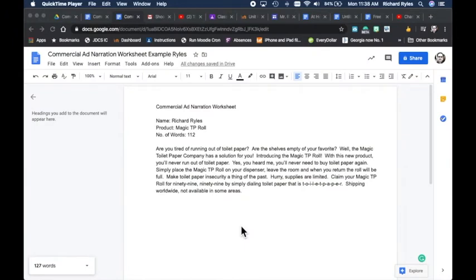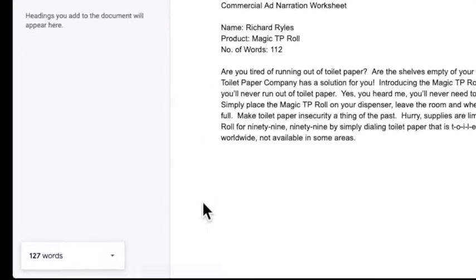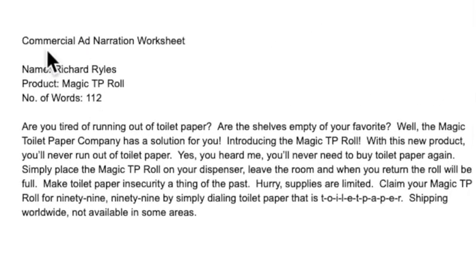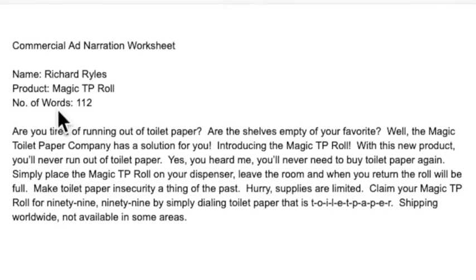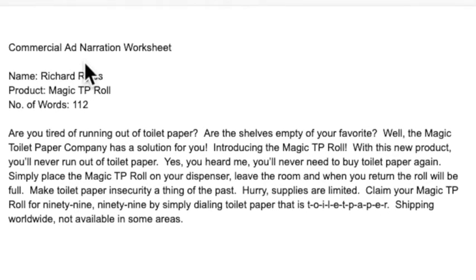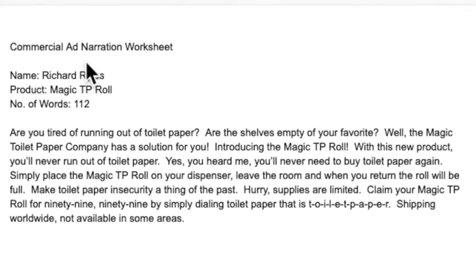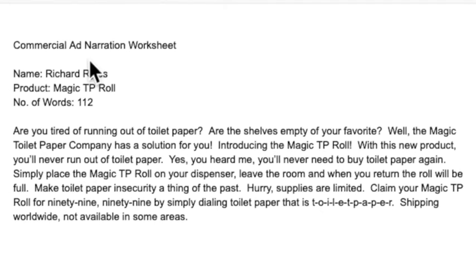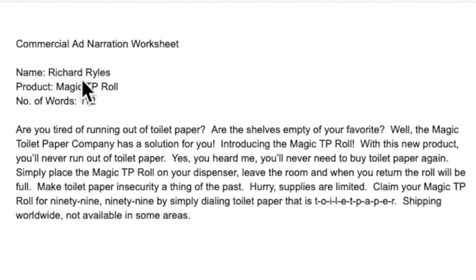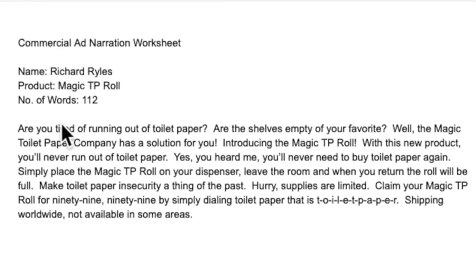All right, really quick — I want to show you the narration that I put together from the questions we talked about in the last video: who, what, where, when, how, and why. I took that information and crafted this narration. It's about 112 words. Down here on the screen it says 127, but that includes my name, product name, number of words, and the commercial ad narration worksheet title — about 15 extra words — so subtract those and you get 112. I'm within my limit.